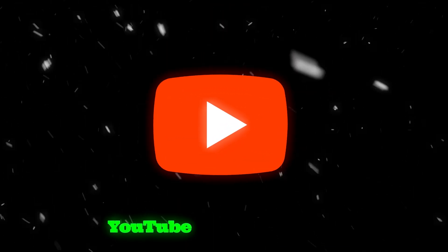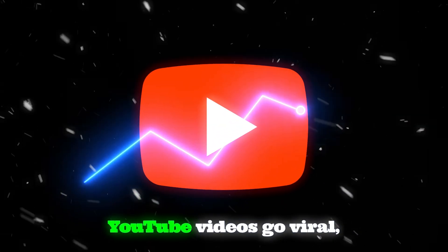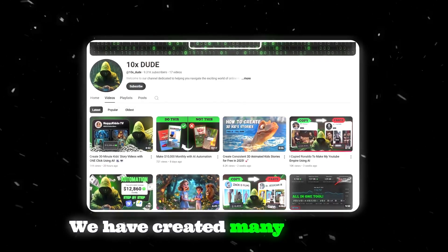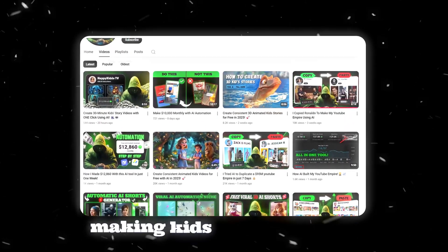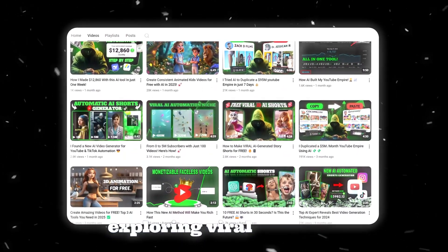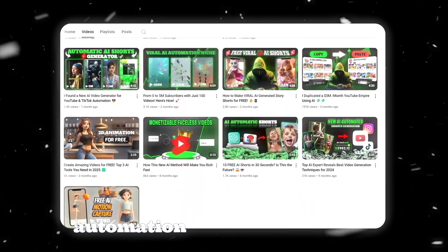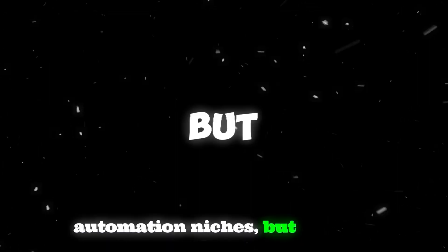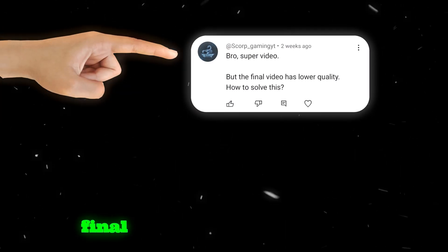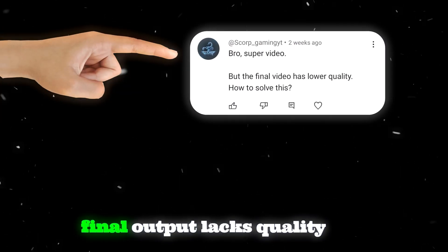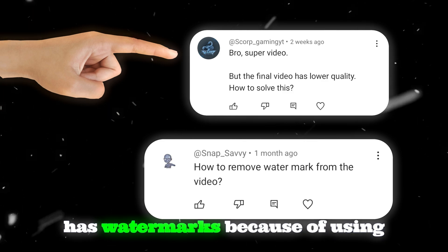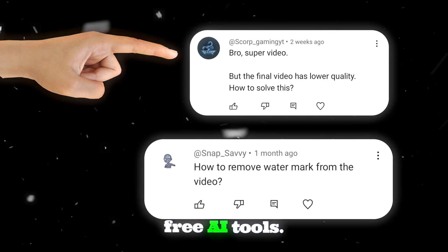If you want to make your YouTube videos go viral, high quality is a must. We have created many videos on making kids animation and exploring viral YouTube automation niches. But some of you have pointed out that the final output lacks quality and has watermarks because of using free AI tools.